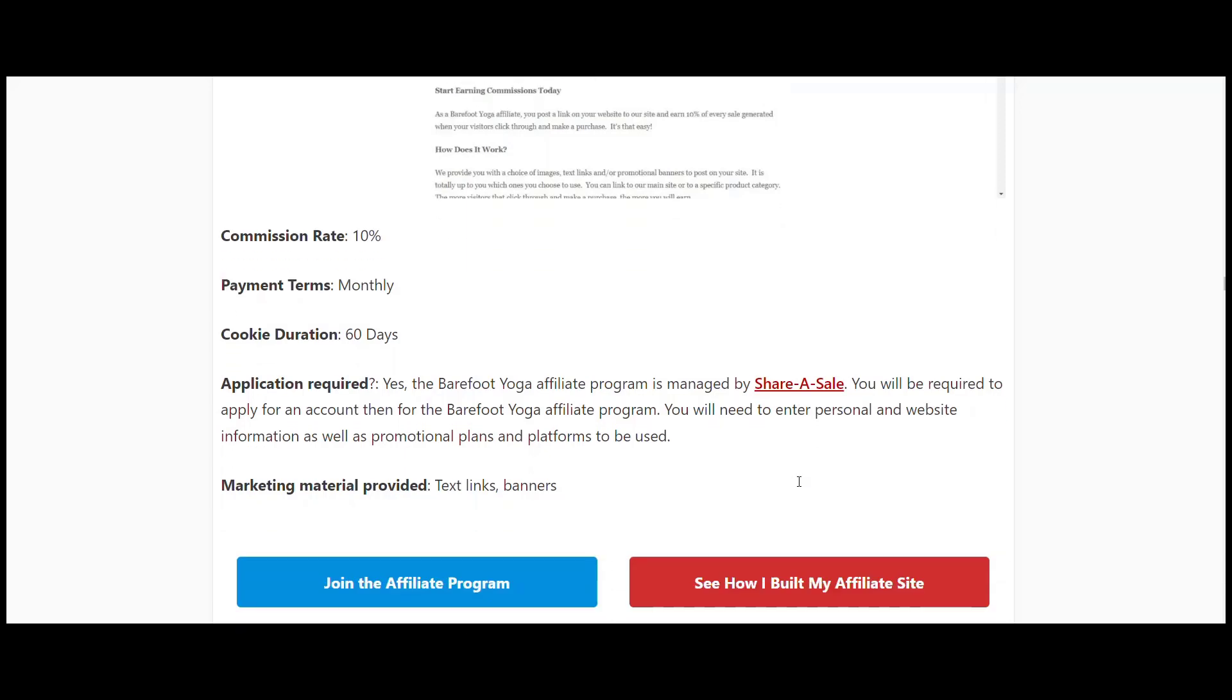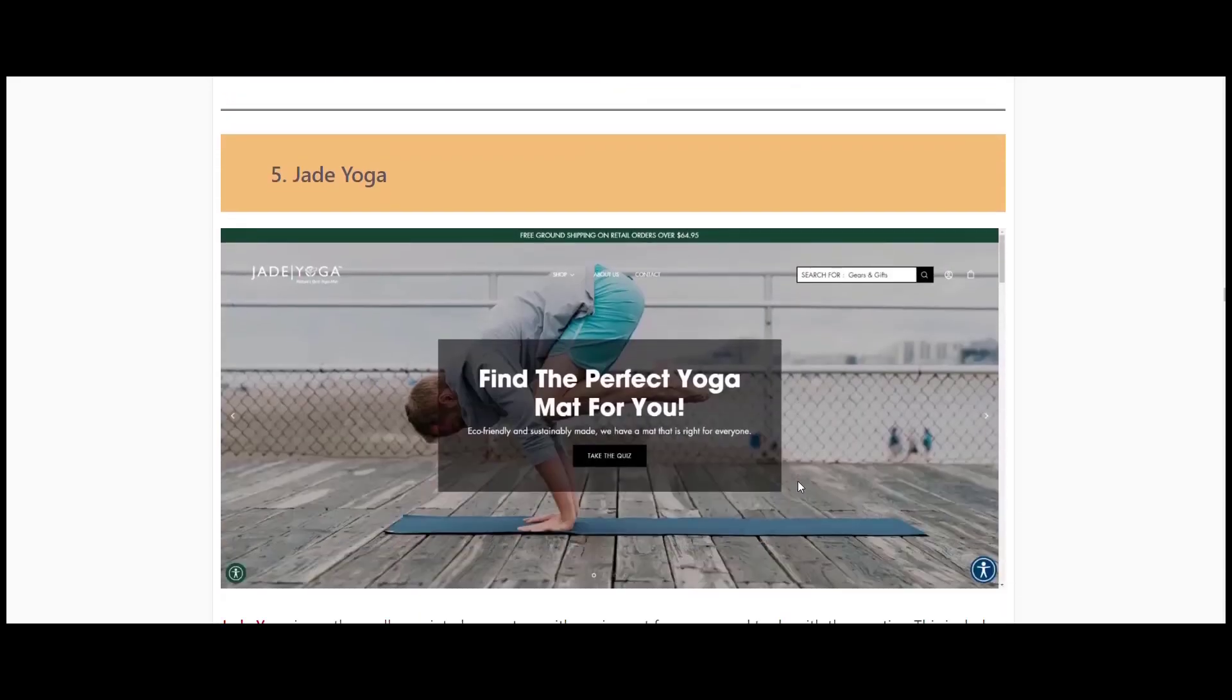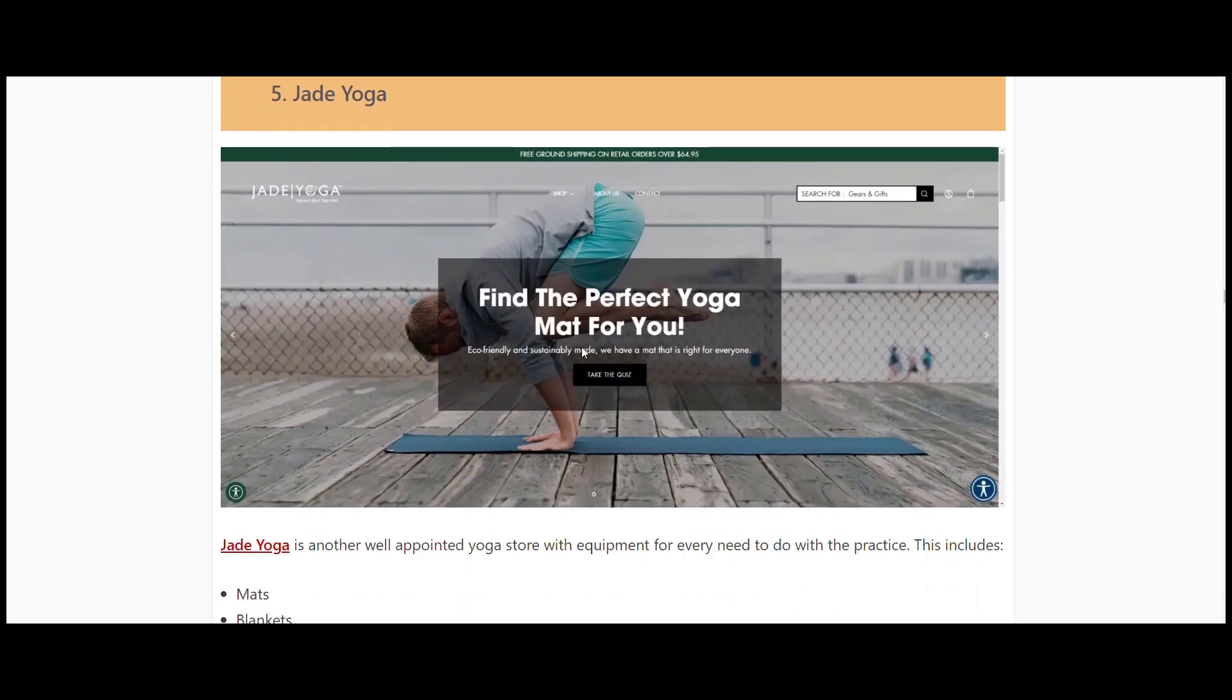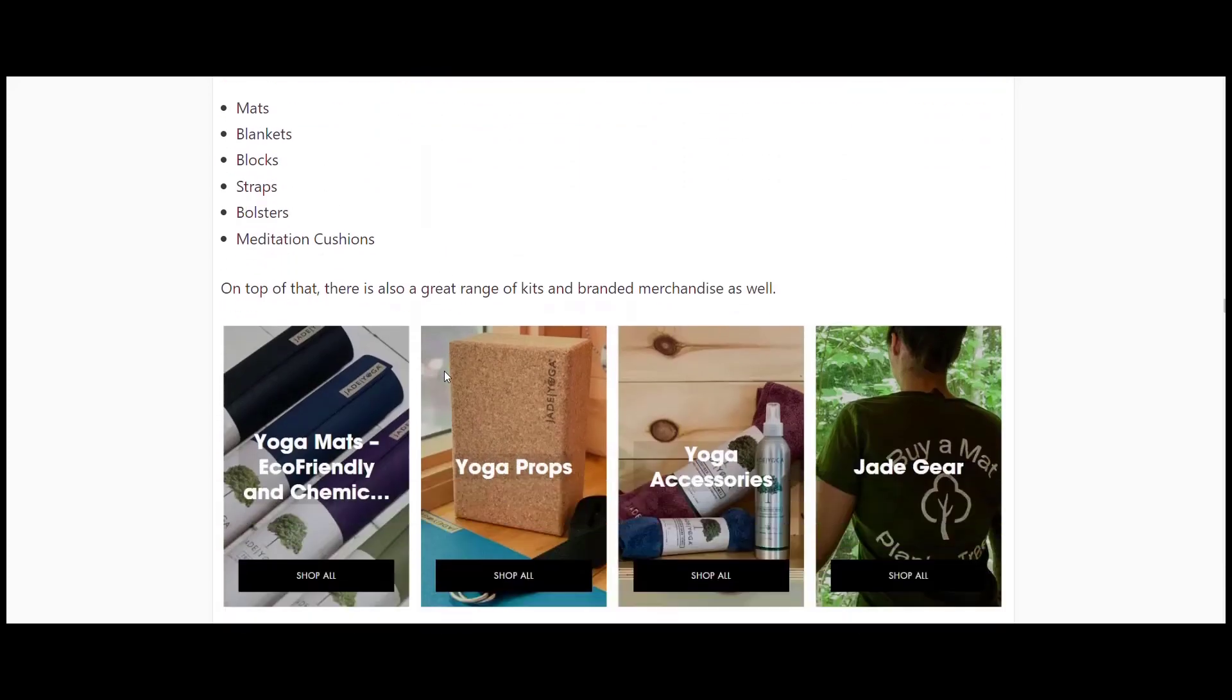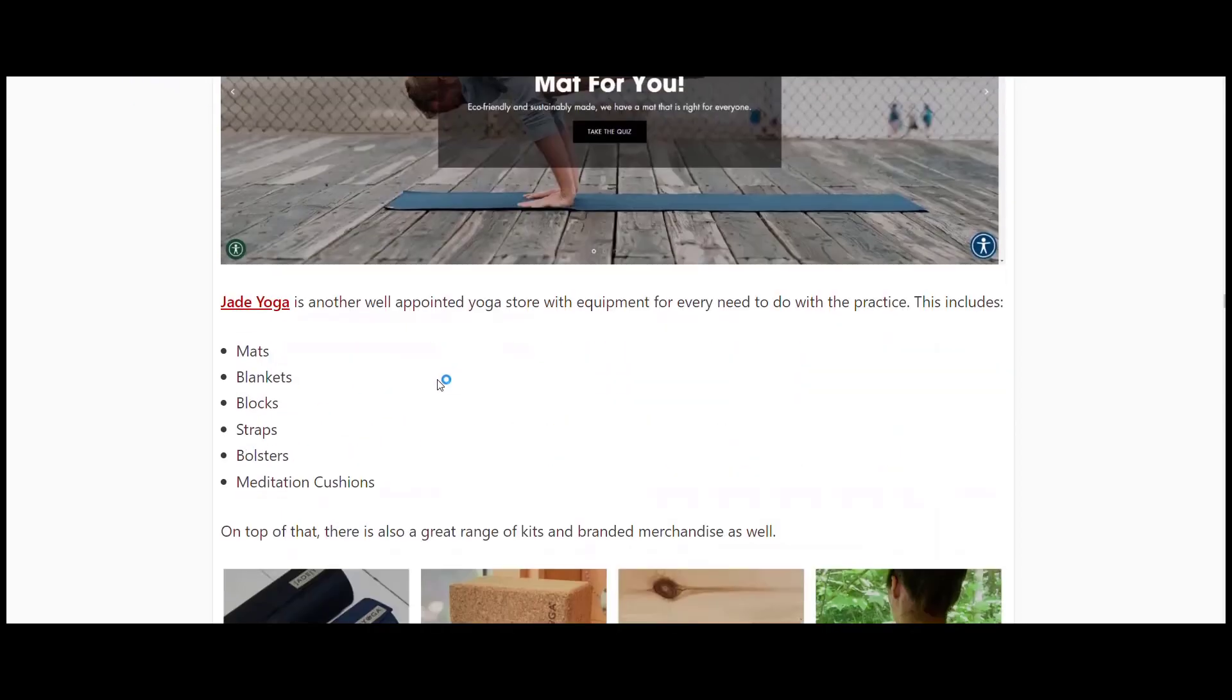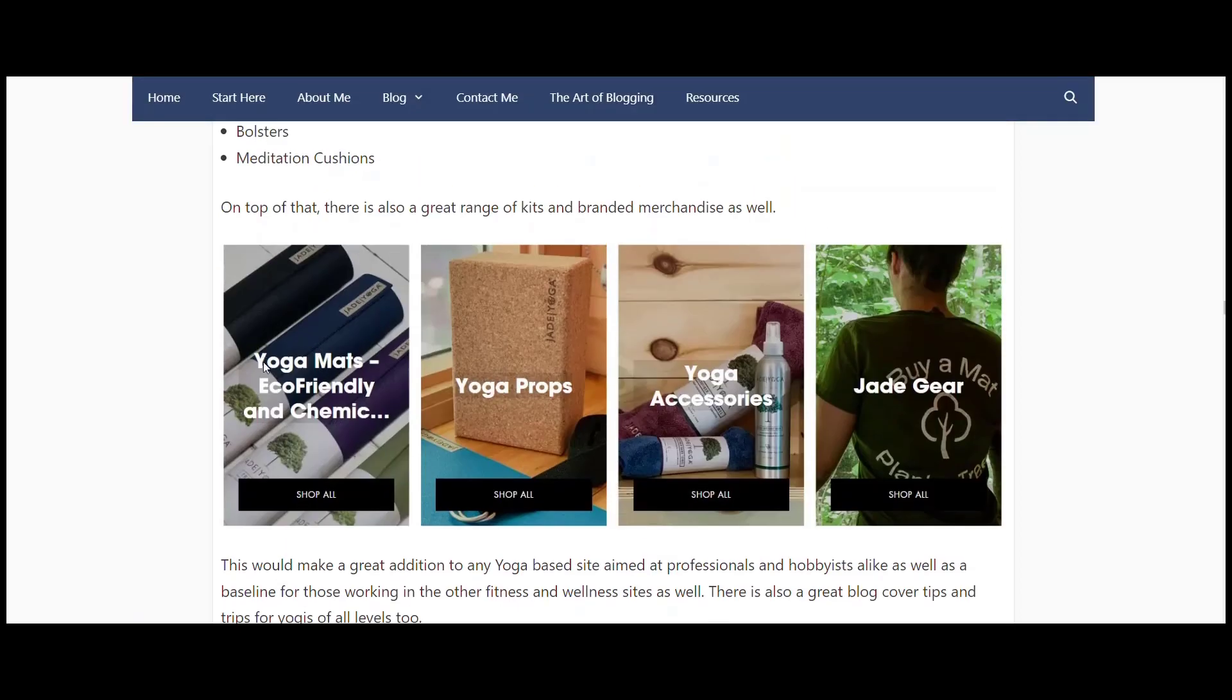Jade Yoga is our next one. Find the perfect yoga mat for you. Another well-appointed yoga store - mats, blankets, blocks, straps, bolsters, meditation cushions. They've got kits and branded merchandise as well. I'm not trying to do them any injustice by rushing through that. They offer the same as most programs that we listed here. You could definitely add this. This would be a good one if you're looking for adding to if you're working with professionals.